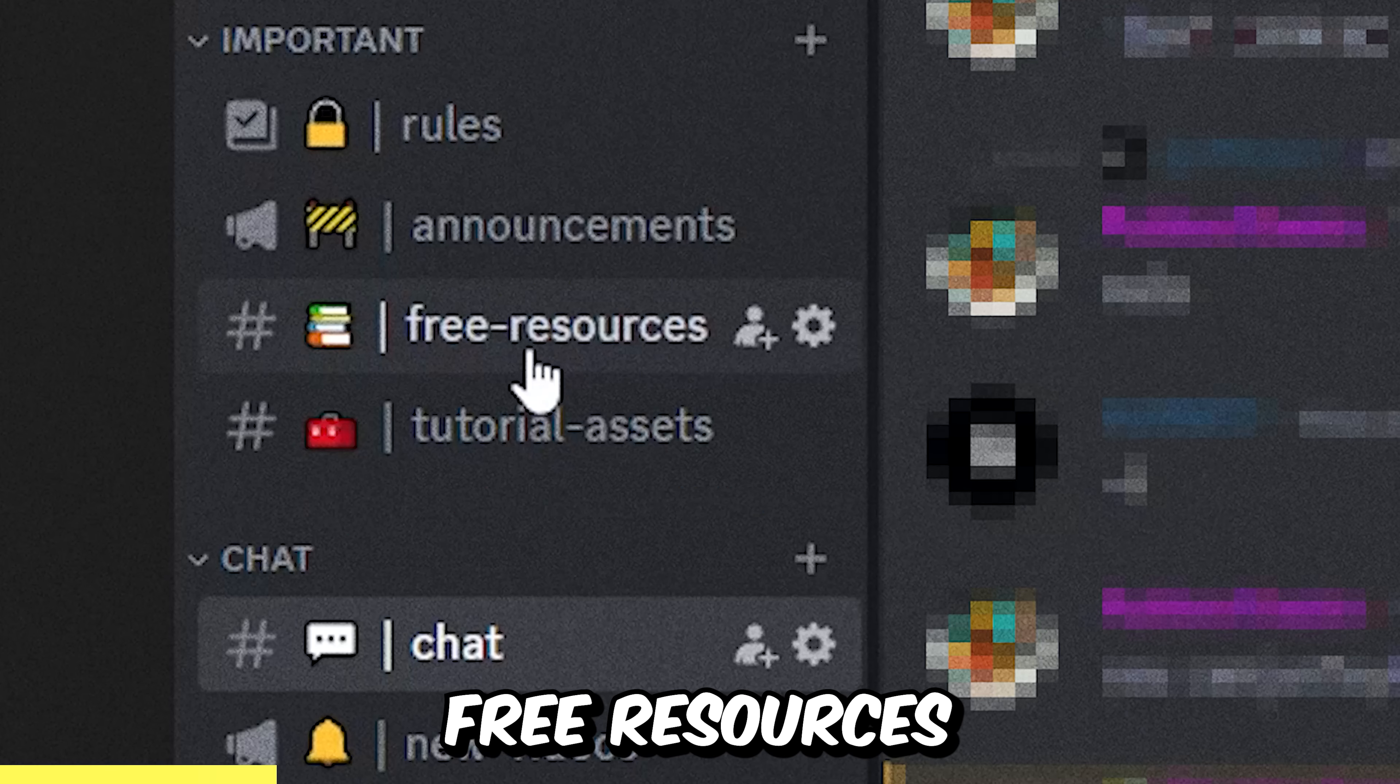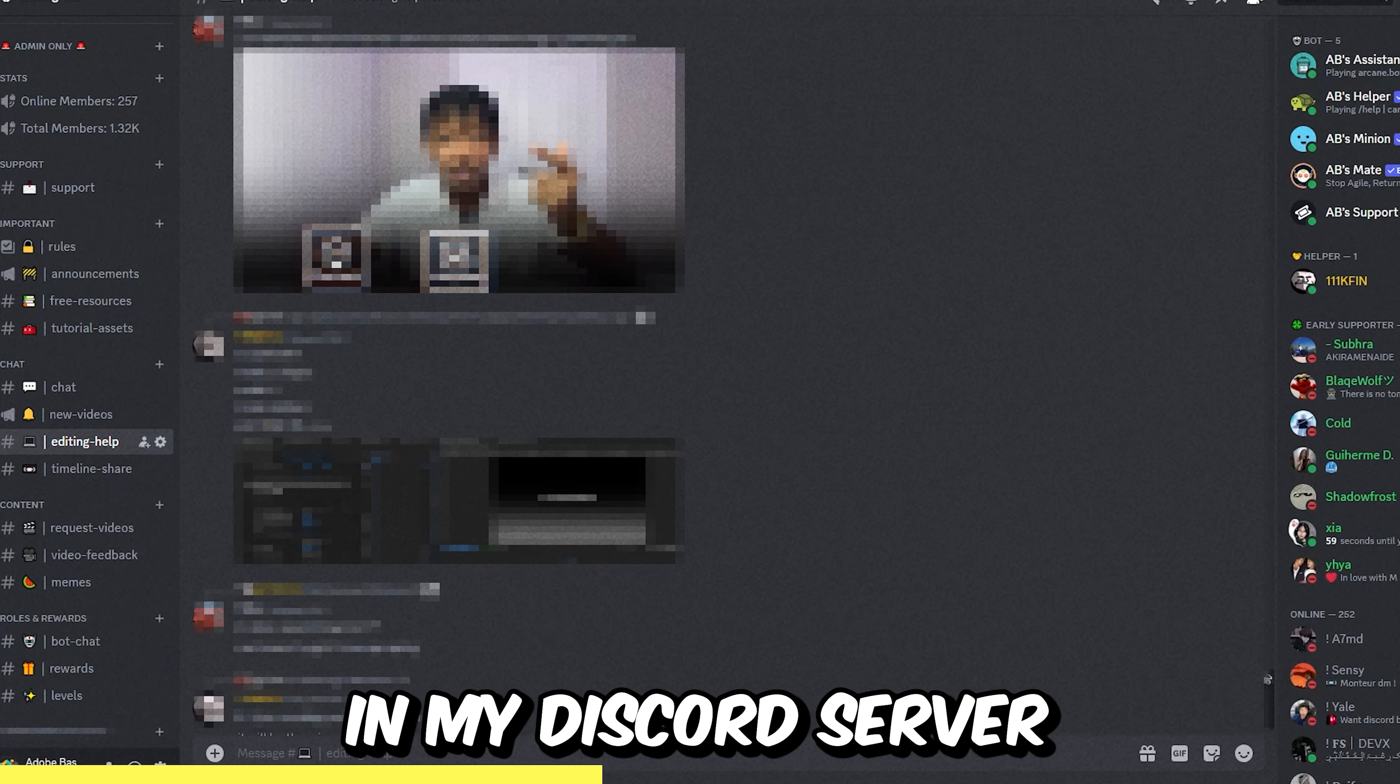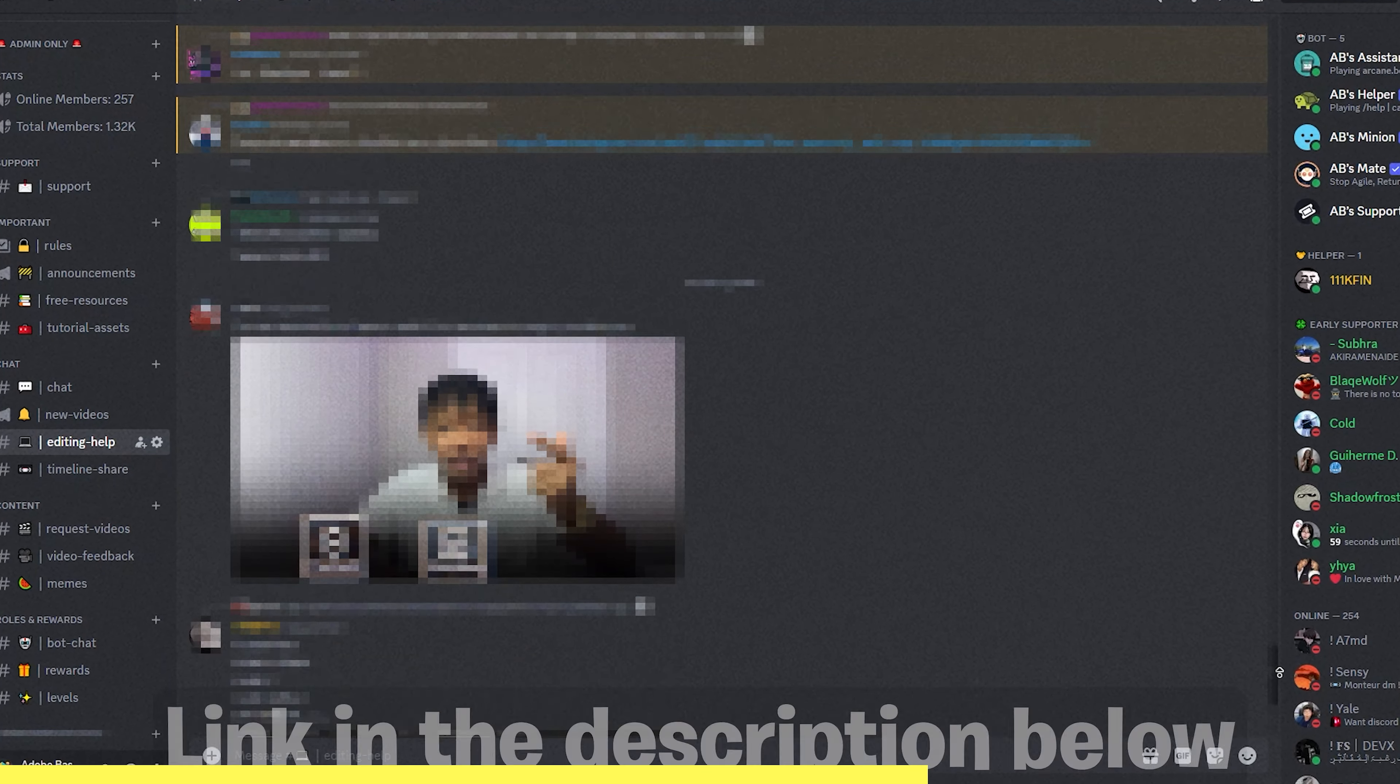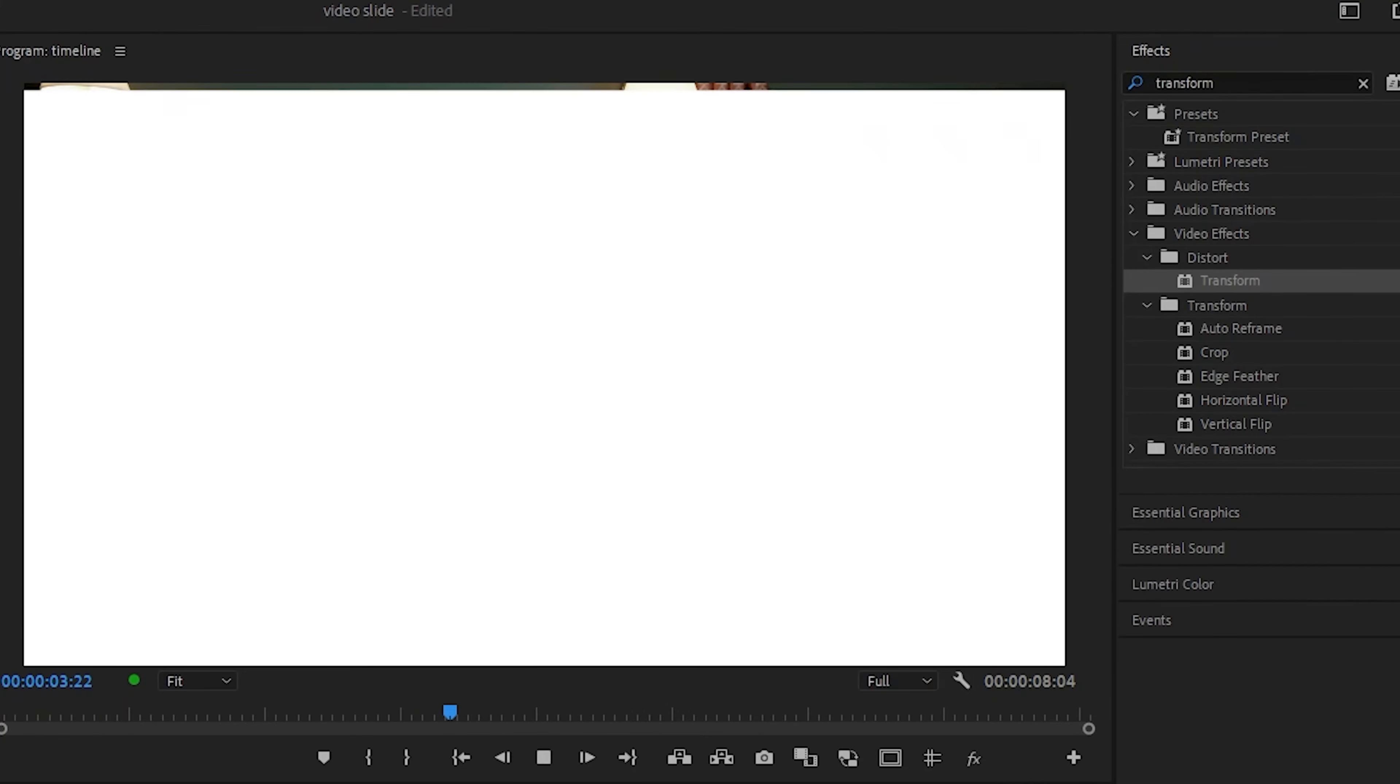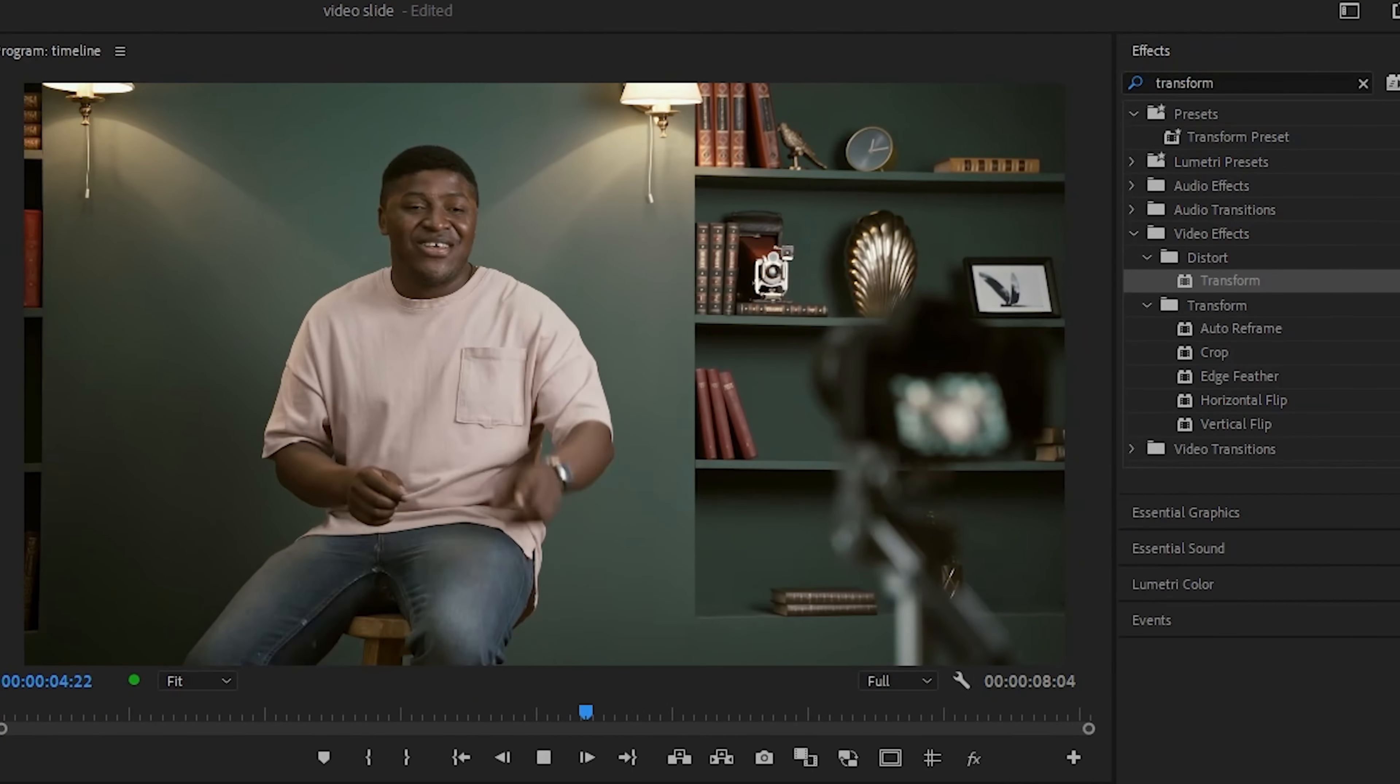And you can access free resources in my Discord server with the link in the description. And this is the final result. To learn more about Premiere, click on the video on screen right now. And I'll see you there.